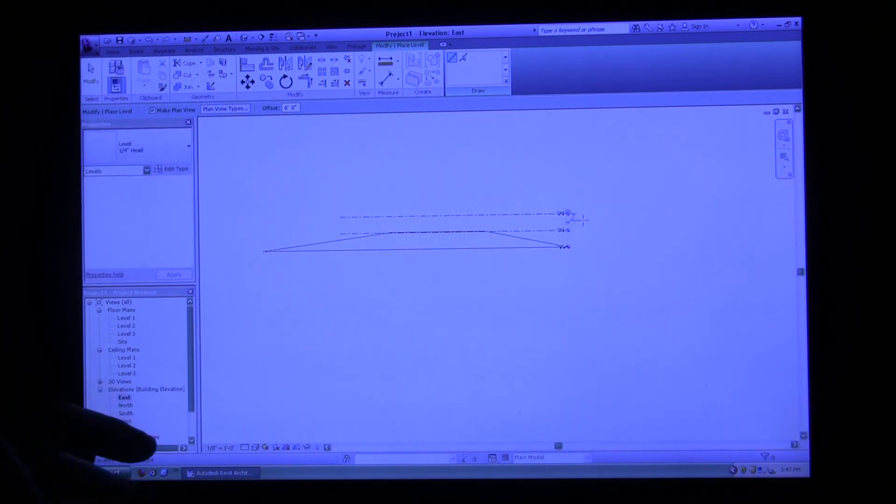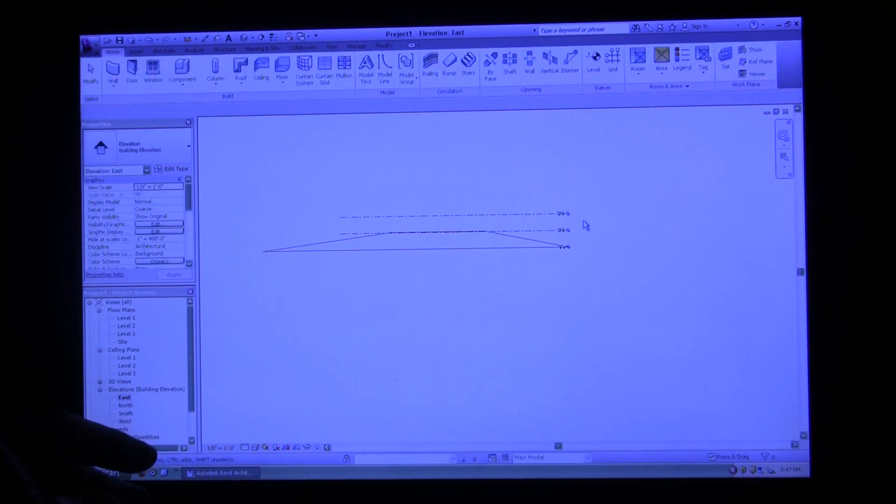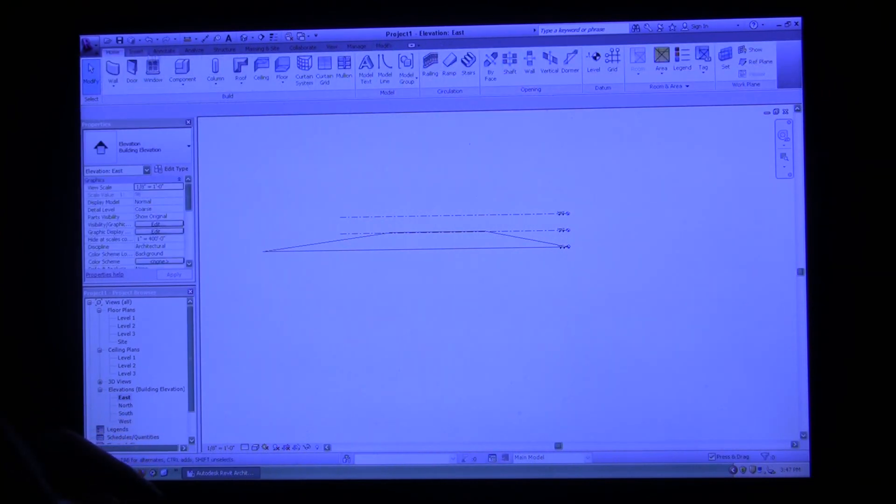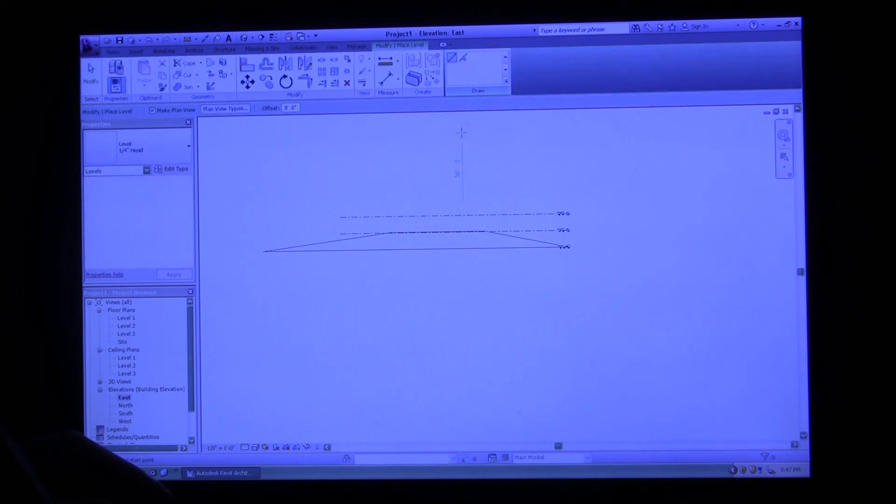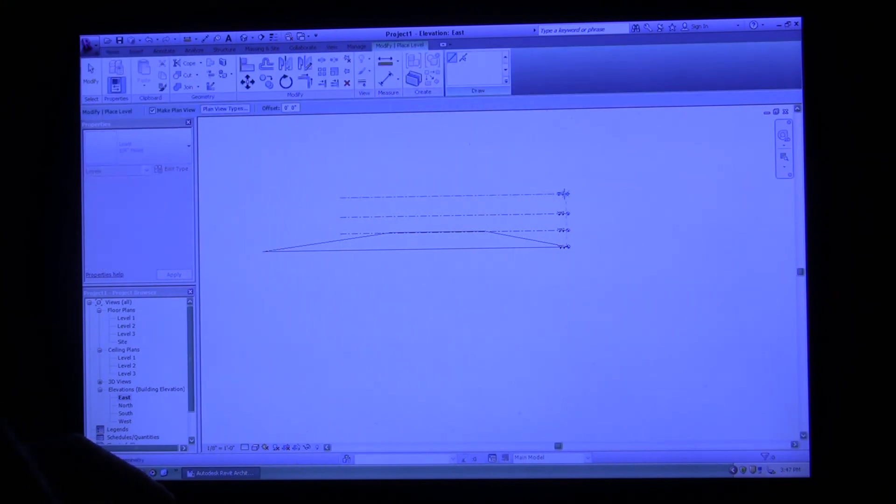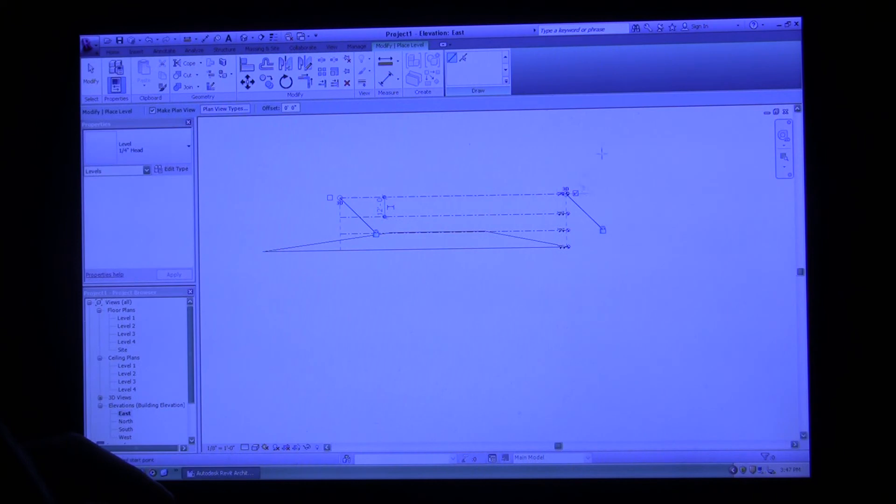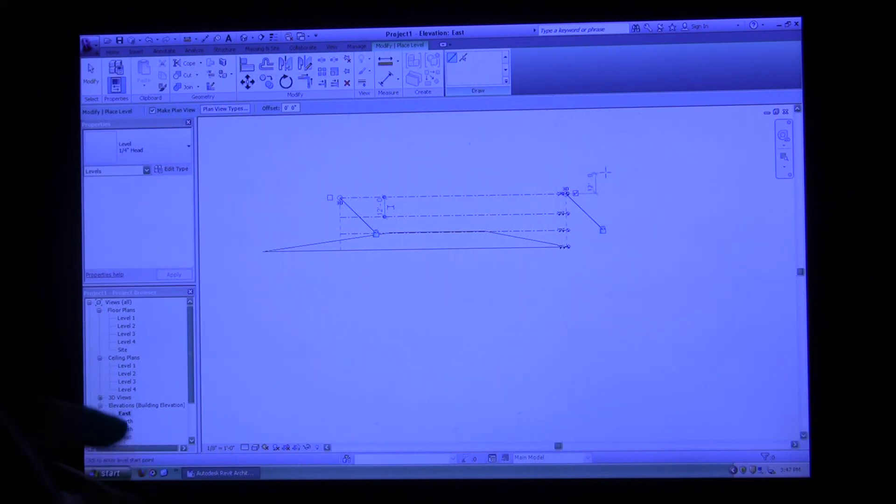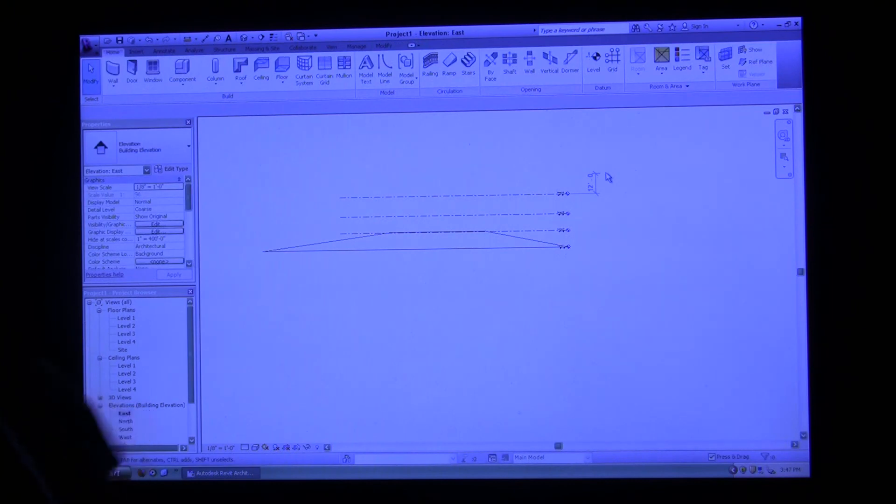If you hit escape twice, it brings you back to the modify. That's a good feature to know. If you're ever in a modifying window, as we are now with the green, and you want to get completely out of it, you hit escape twice.